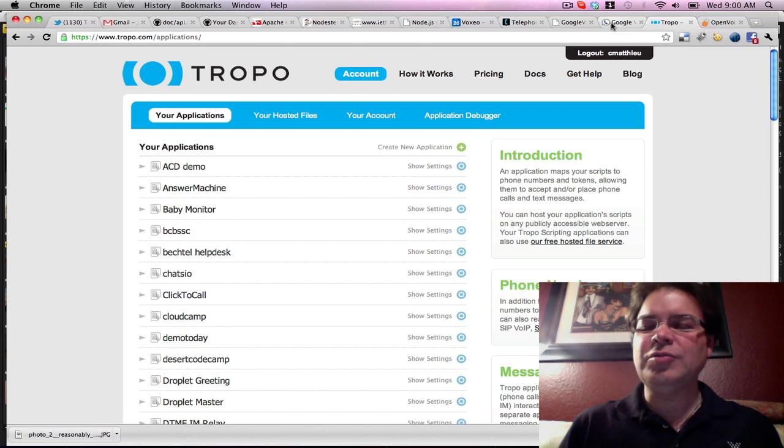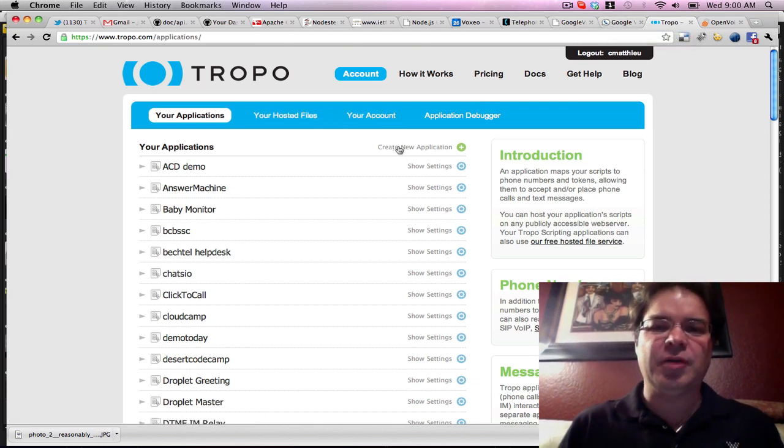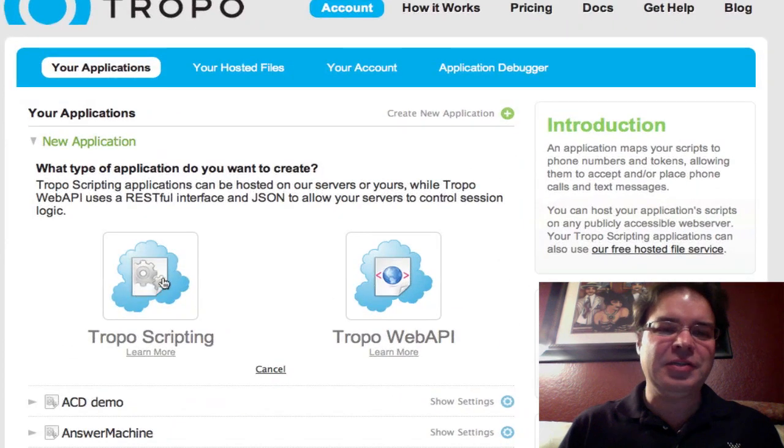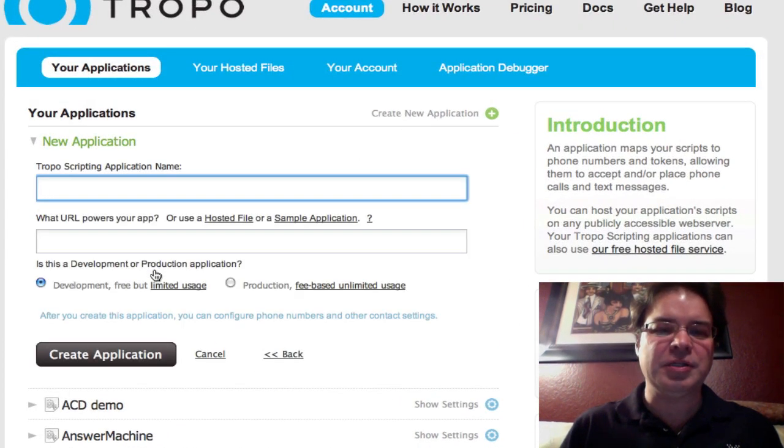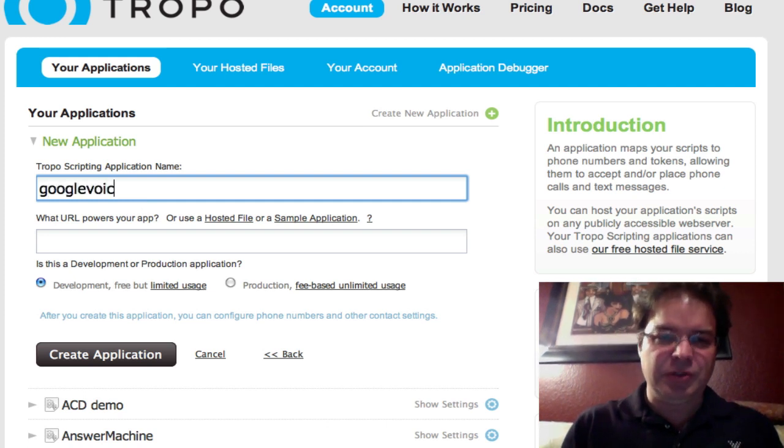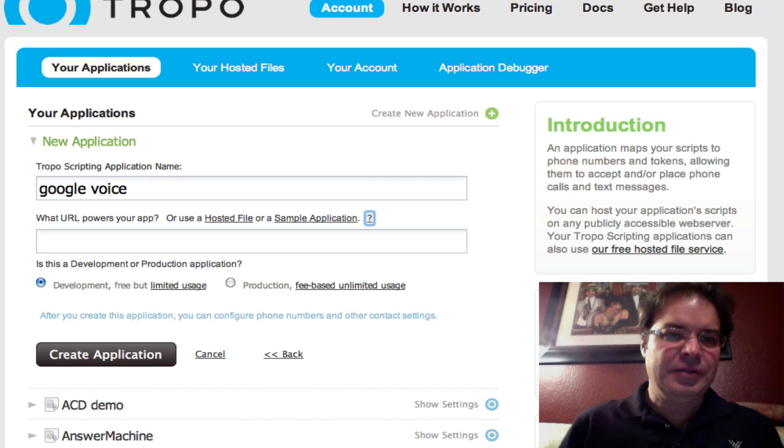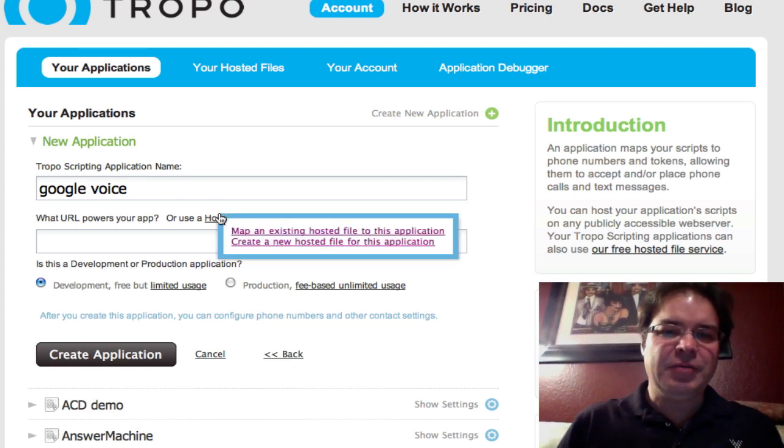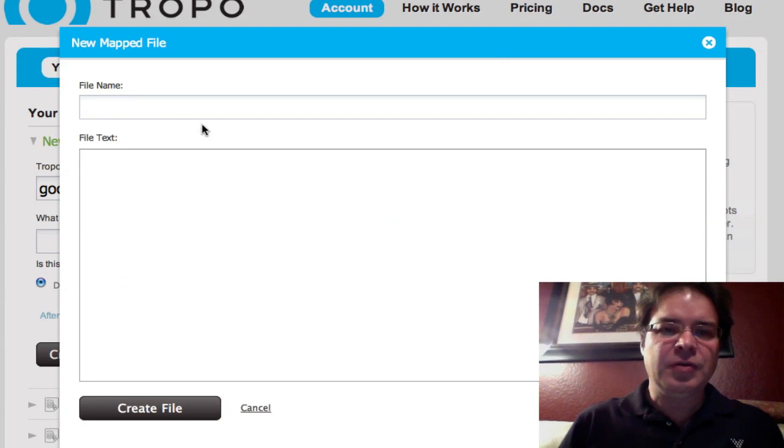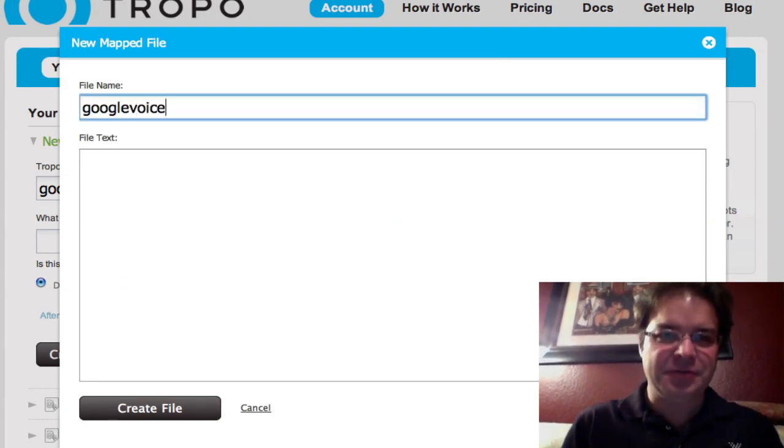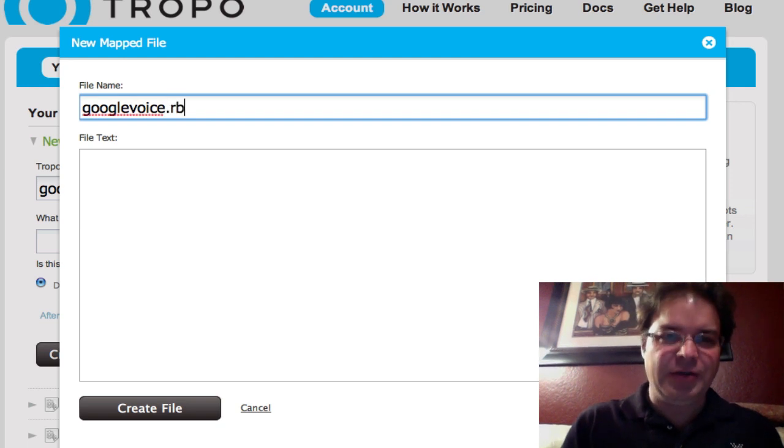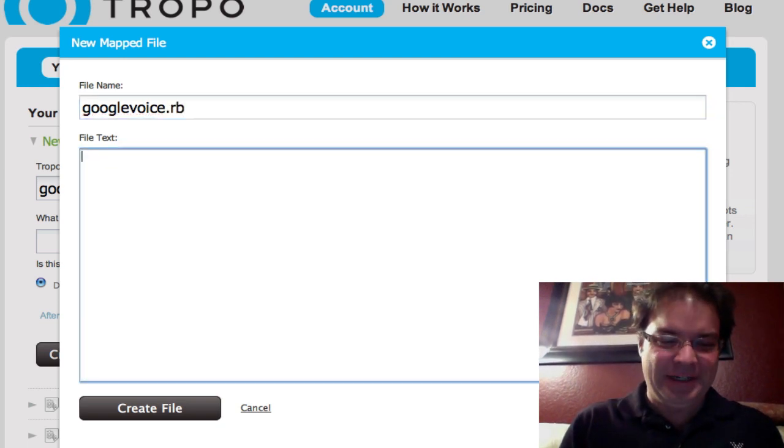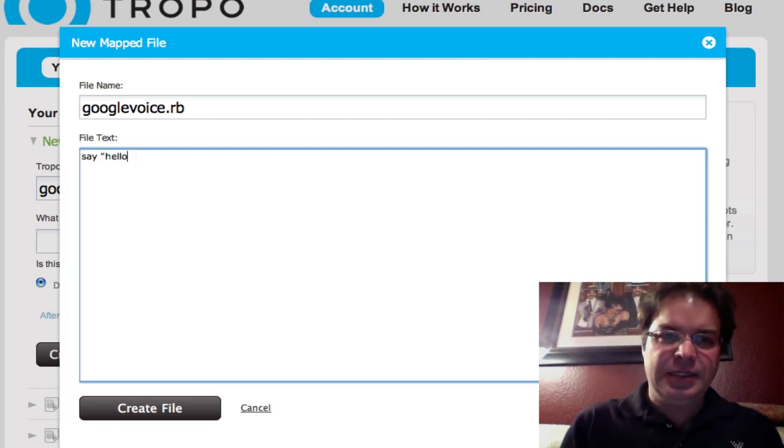So let's create a Tropo application. The easiest way to do that is just click create an application, click Tropo scripting. We'll call it Google Voice for lack of creativity. And we'll tell it to create a hosted file. We're going to call this, again, Google Voice for lack of creativity. And I'm going to call it .rb because I'm a Rubyist.